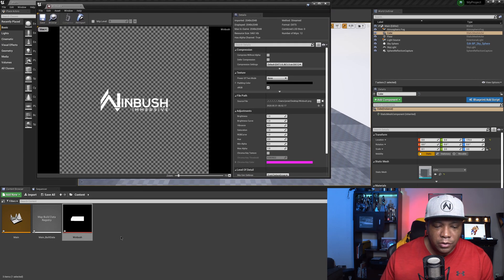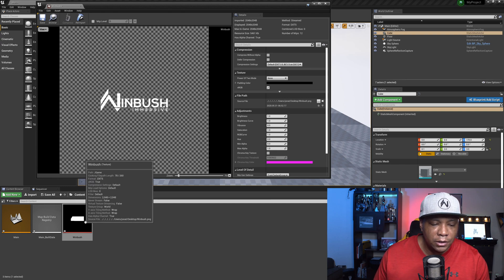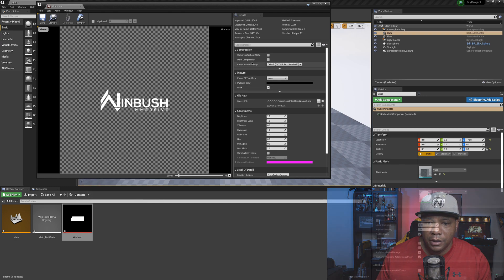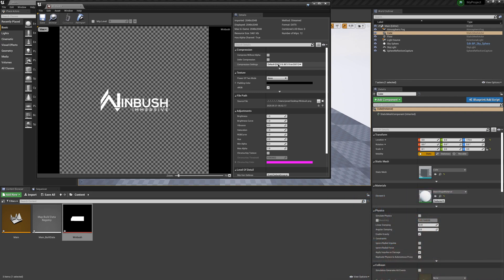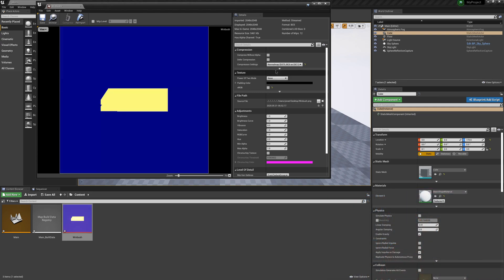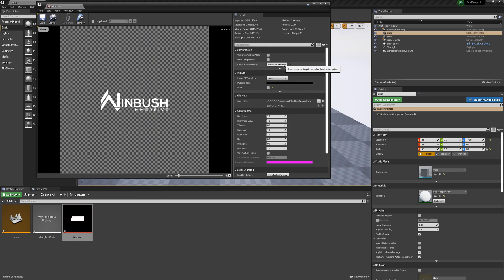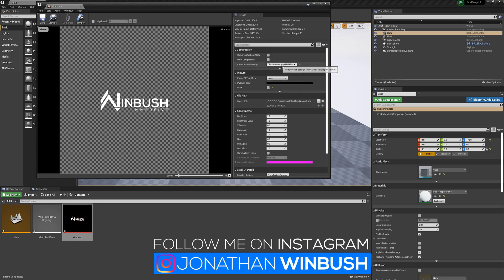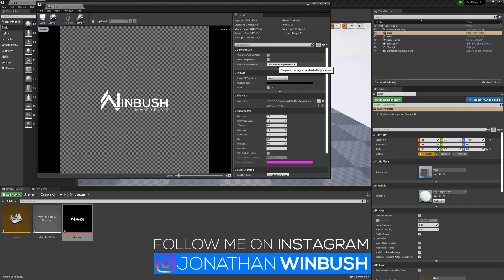Looking down here in the content browser — if I come over to my compression settings and start messing with these, they're correlating with each other. I just started messing with these until I found something that worked. Displacement Map is the one that worked for me. Once I clicked on Displacement Map, it showed my alpha channel down there, so I come up and click Save.